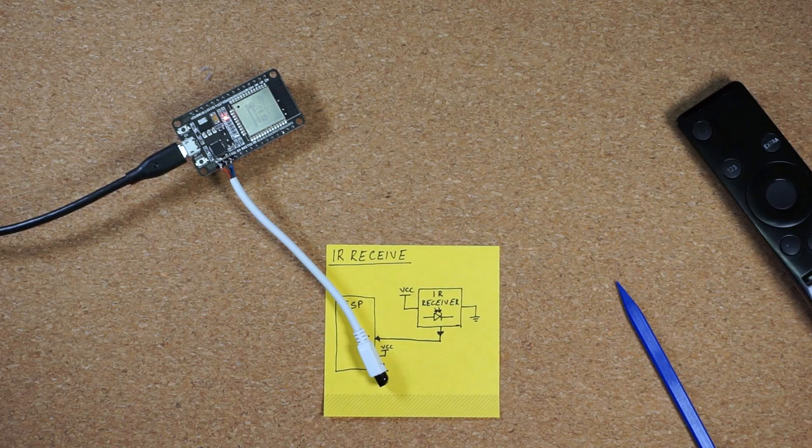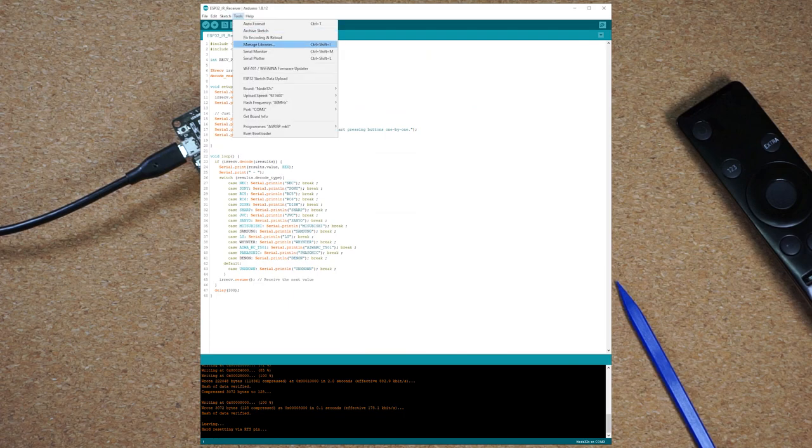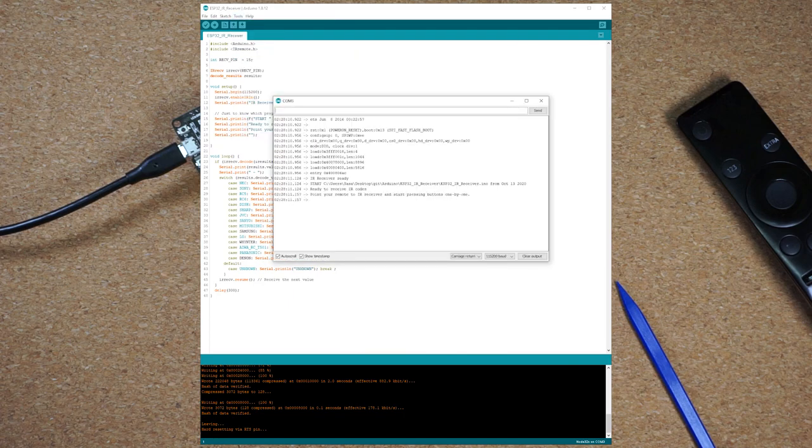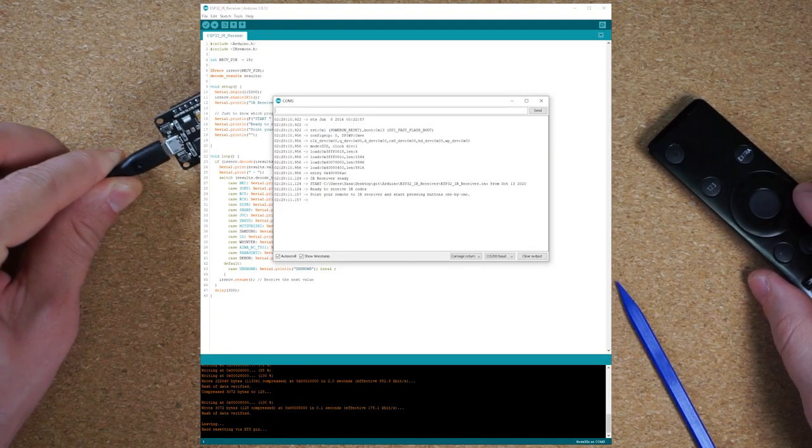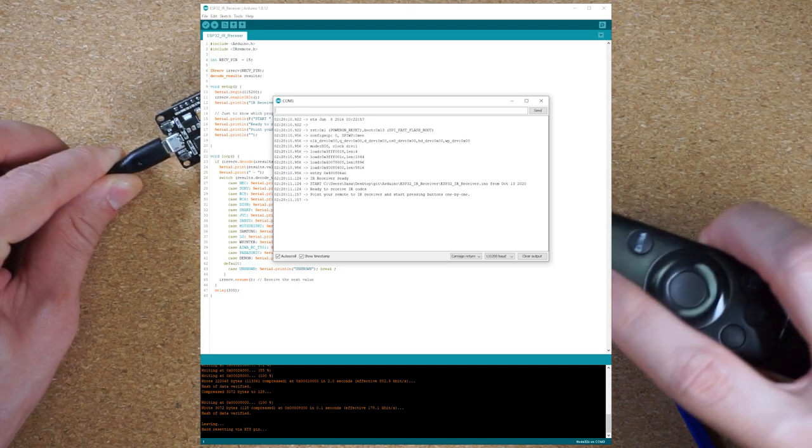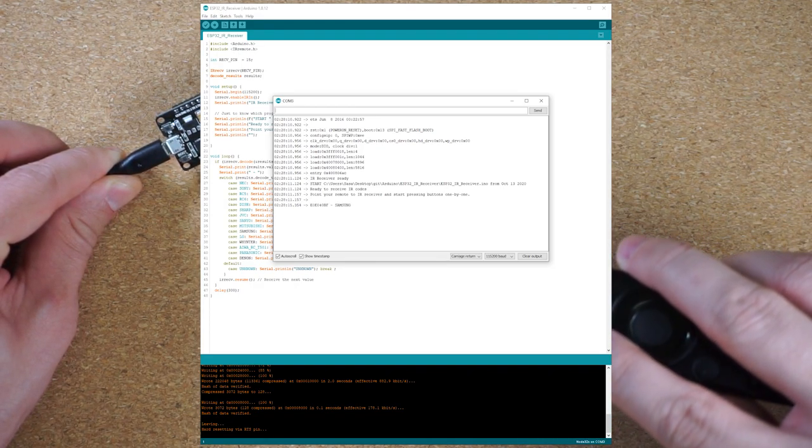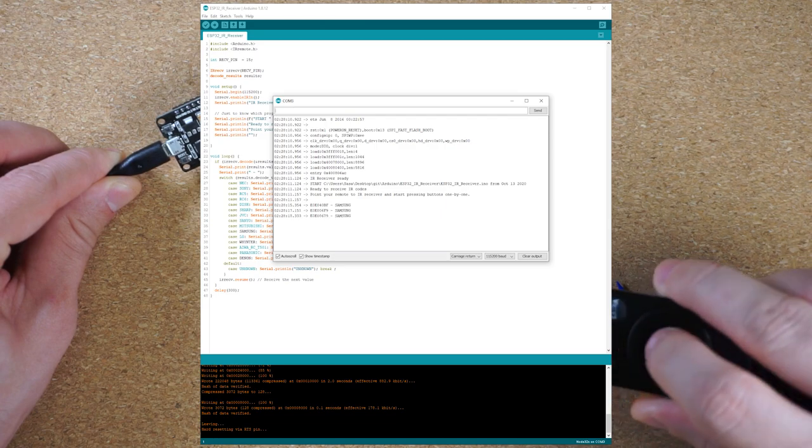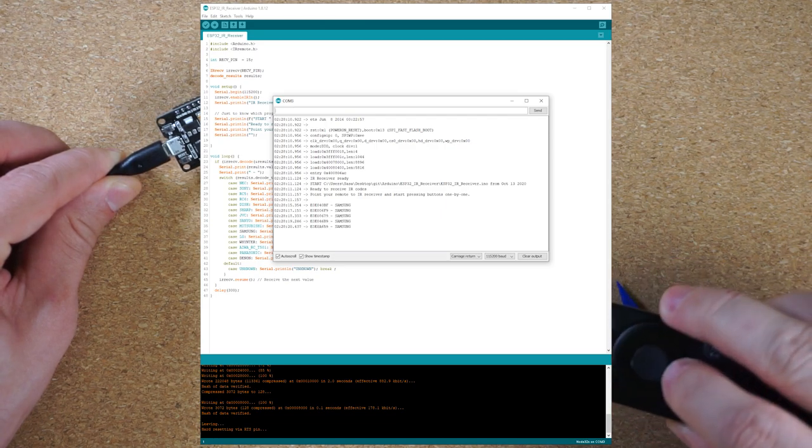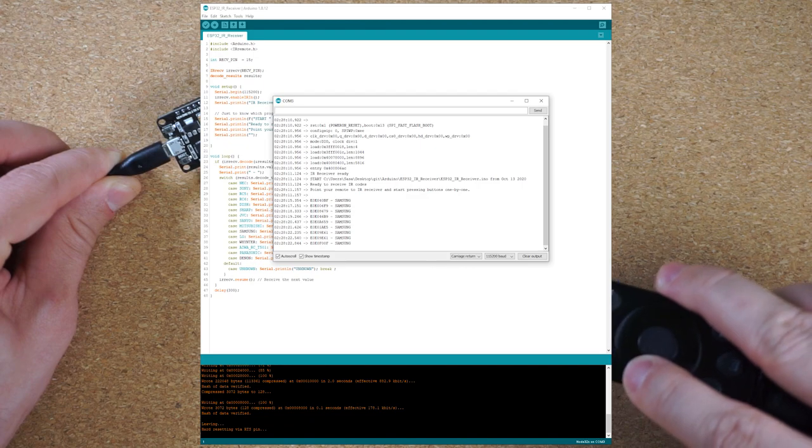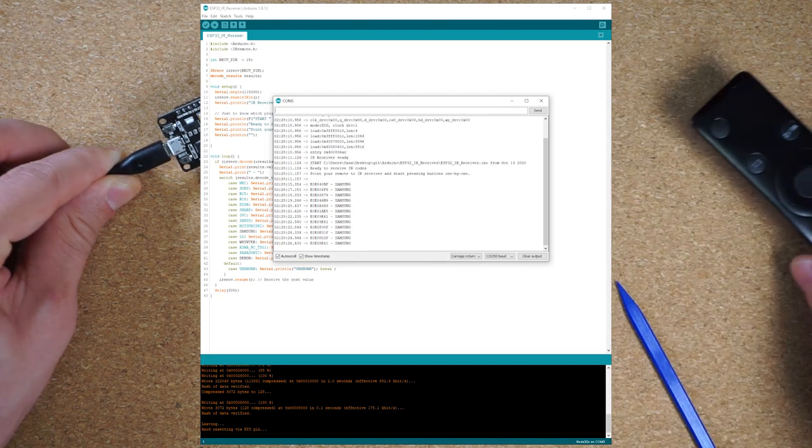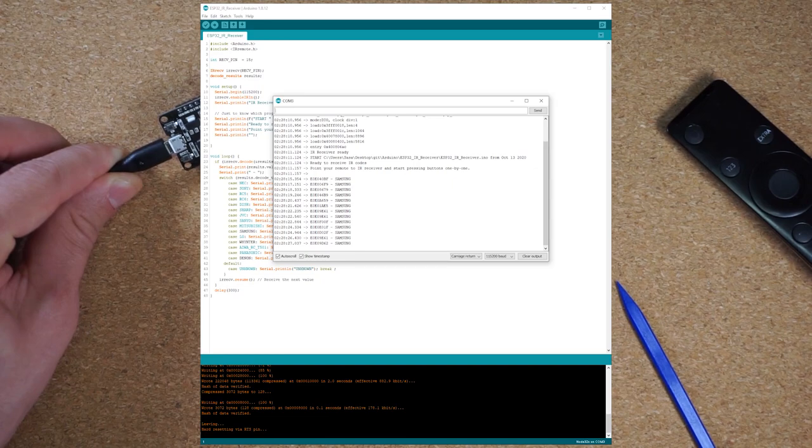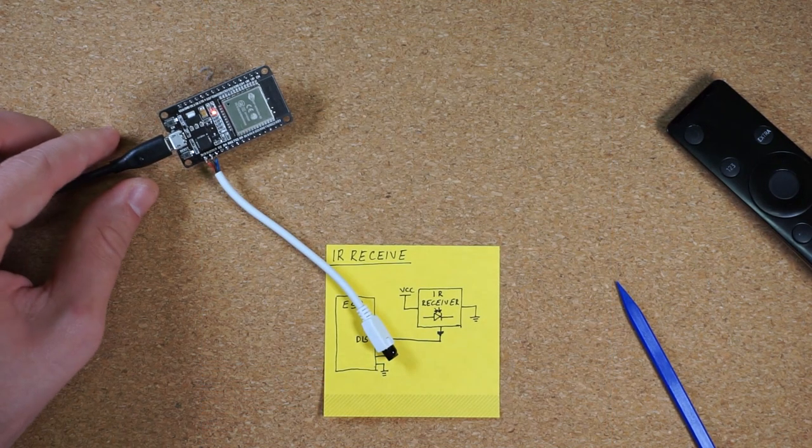After compiling the receiver sketch that is in the video description and uploading it to ESP32, we can open up the serial monitor and it should look something like this. Now, if we take our TV remote and point it to our IR receiver, when we press a button on the remote, serial port shows what code was received. In this case, this is our code shown in hexadecimal and also what is the protocol. In my case, it says Samsung because this is a Samsung's TV remote. We can repeat this step for every button on the remote until we have all the codes.